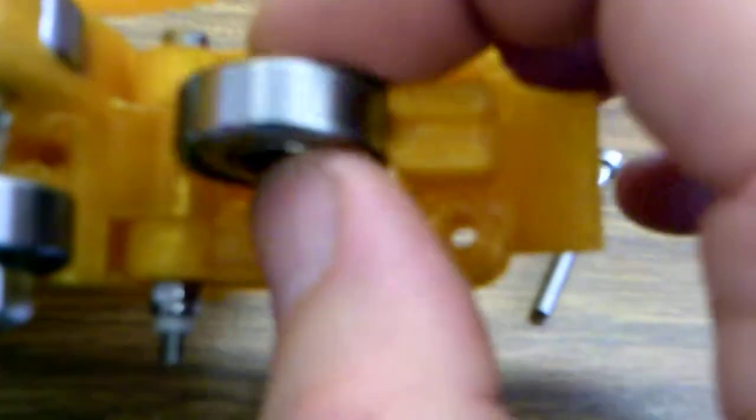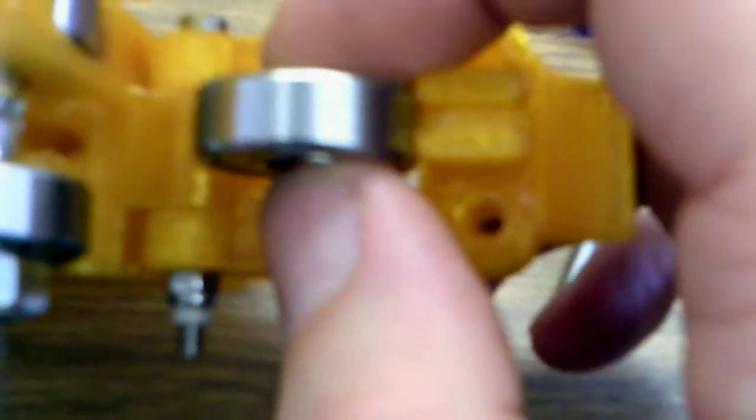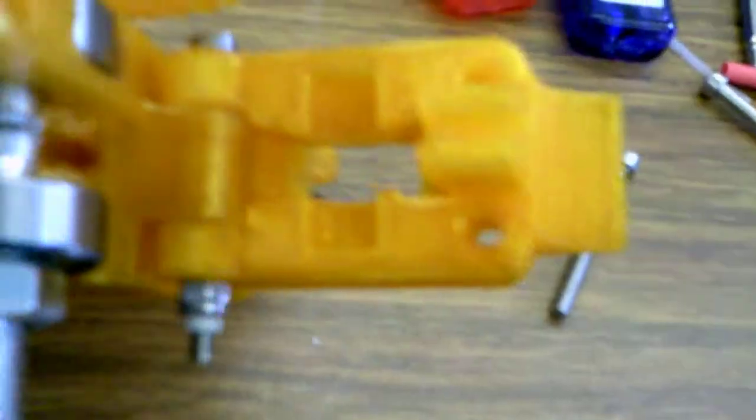When I first built my first one, I did not realize that this bearing needed something to support it. So I had this bearing floating in here free and I had all kinds of problems. This model does not come with anything to put here, so you are going to have to find something.